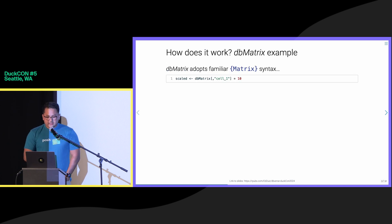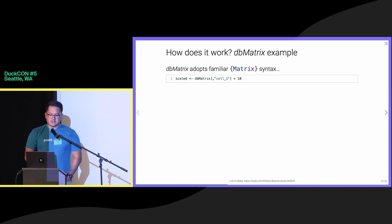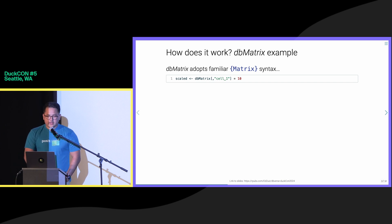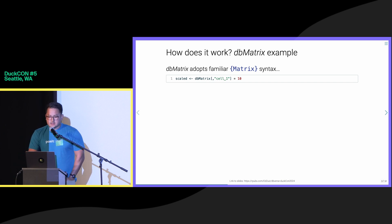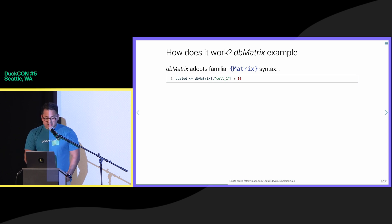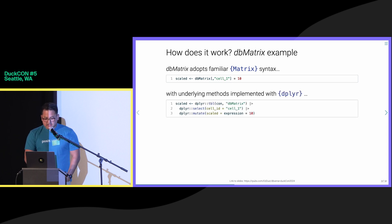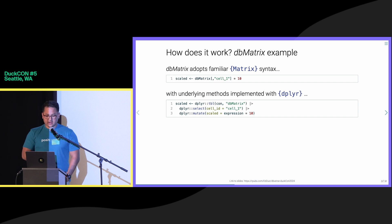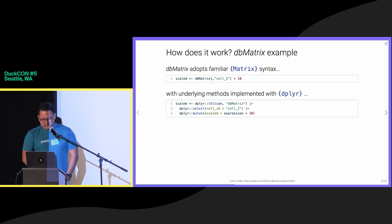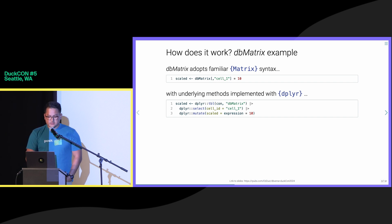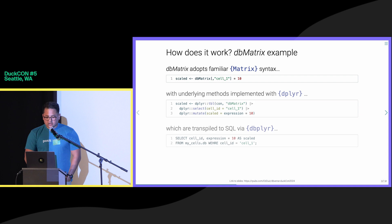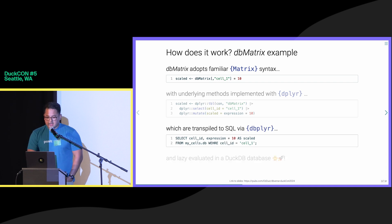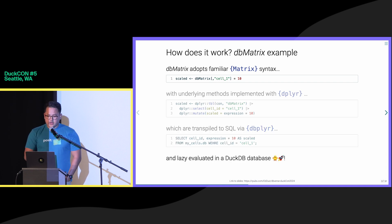To achieve this, we implemented generics from existing scientific packages as SQL queries that can be run in DuckDB. DBverse methods adopt familiar syntax from existing packages with underlying implementations written in the dplyr package, such as shown here in these dplyr verbs, which are transpiled to DuckDB-compatible SQL via dbplyr and lazily evaluated in a DuckDB database.